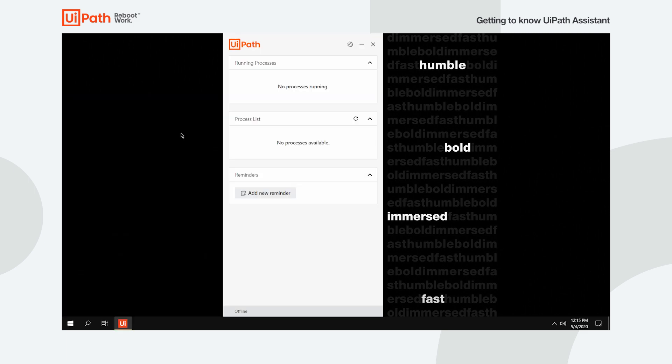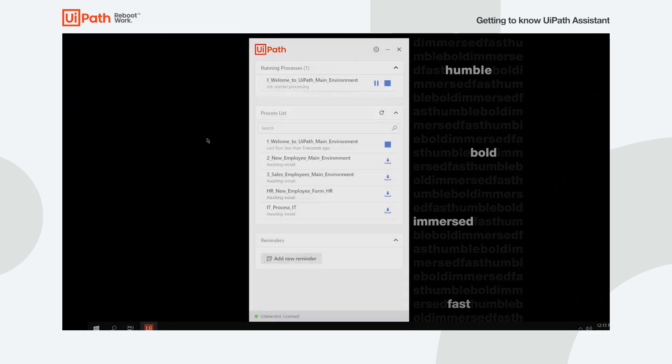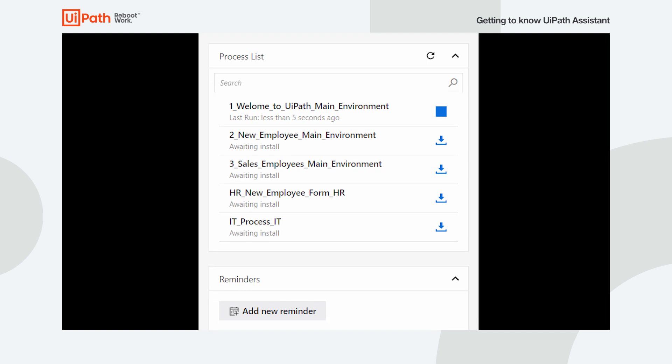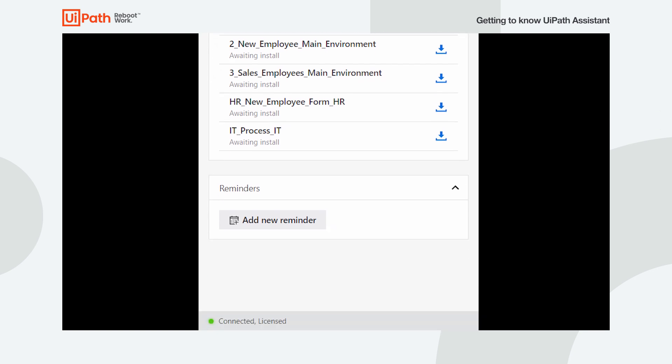You are presented with three widgets: Running Processes, Process List, and Reminders.